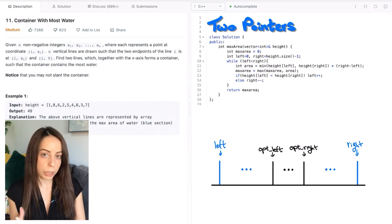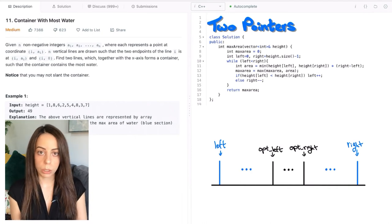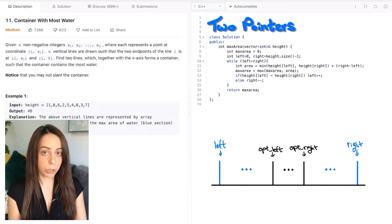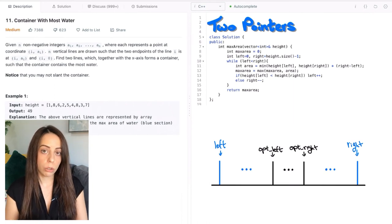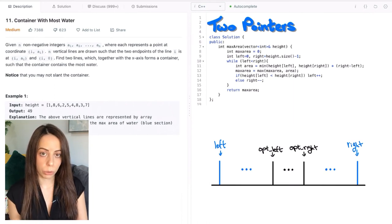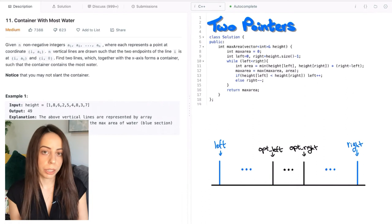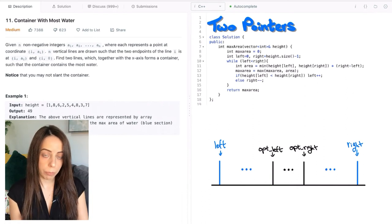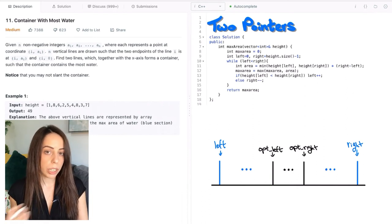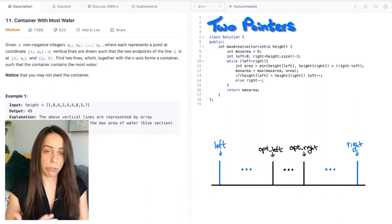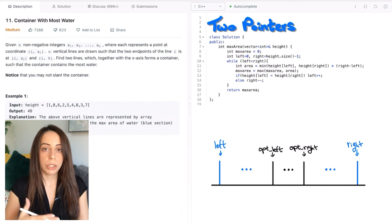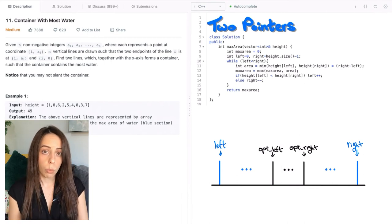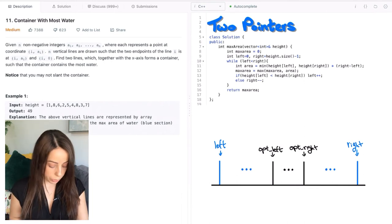But are we being too short-sighted? Is it possible that while we make the locally optimal decision at each step, we might miss the globally optimal solution somewhere down the line? This is definitely not a trivial point. In an interview, I don't think anyone will ask for a formal mathematical proof, but you do need to be able to explain why you think this algorithm actually works.